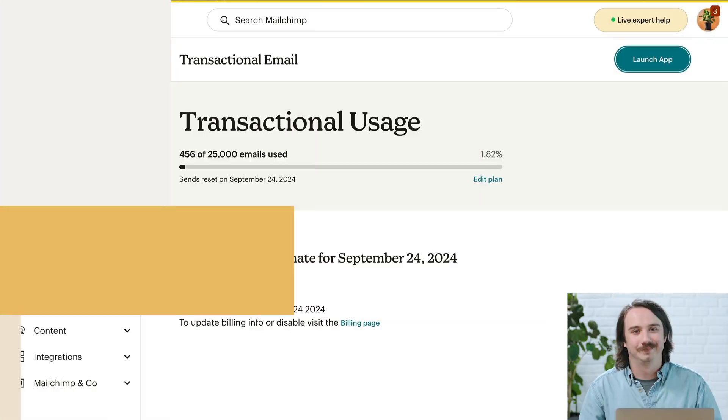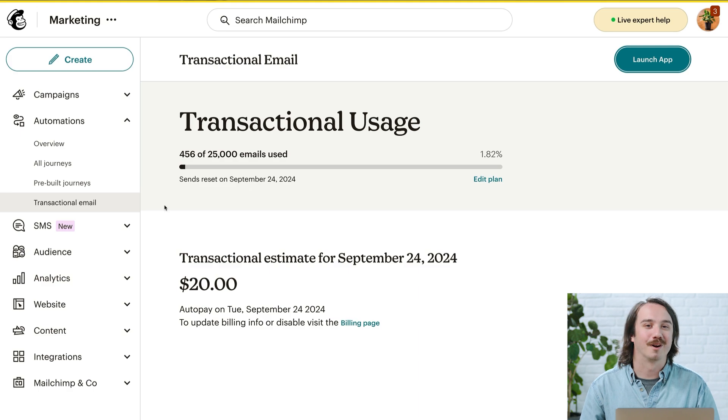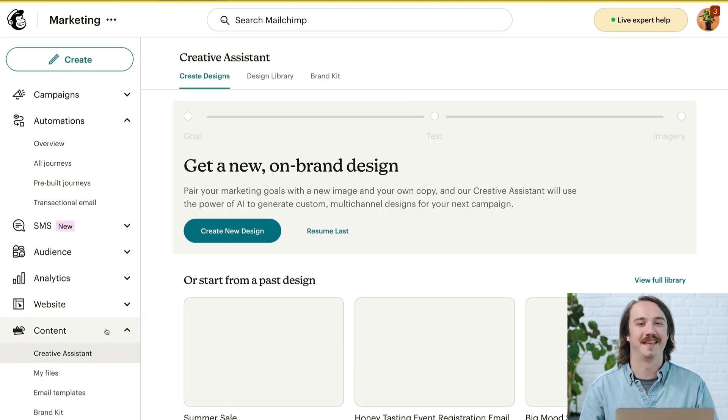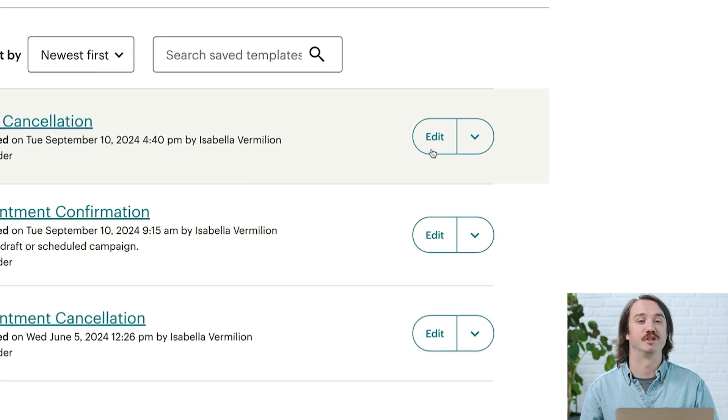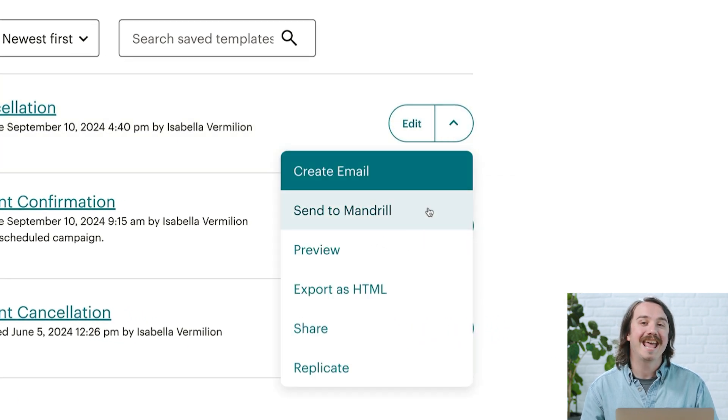If you've created a template in MailChimp Marketing, you can send it to your transactional account. Just to be clear, MailChimp Marketing is where you send newsletters and anything promotional. Once you've logged into MailChimp Marketing, click on Content and then Email Templates. Find the template you want to work with and choose Send to Mandrill in the edit dropdown. Now when you head back to MailChimp Transactional, your design will appear in Templates.